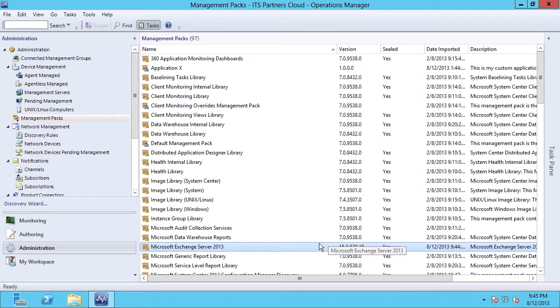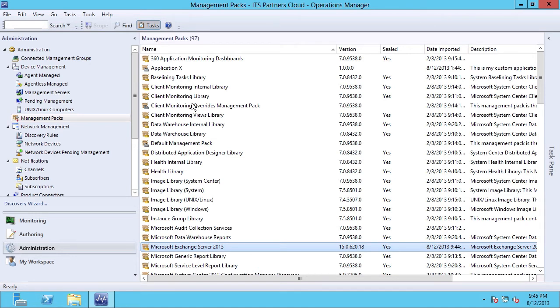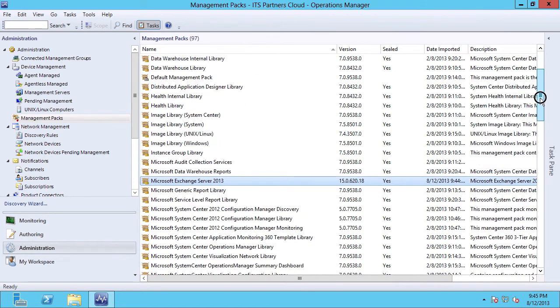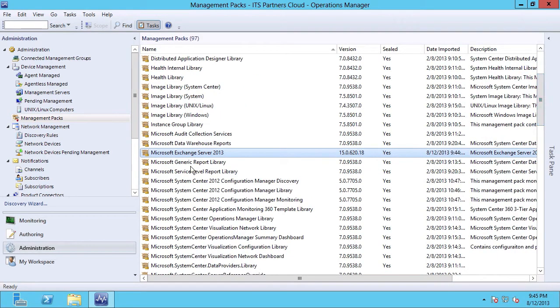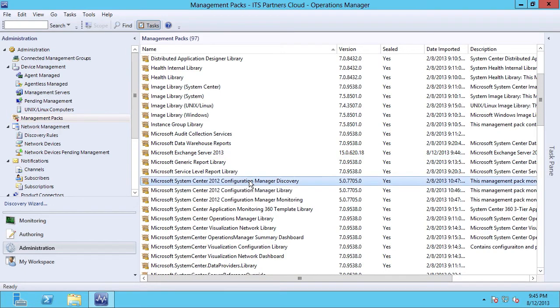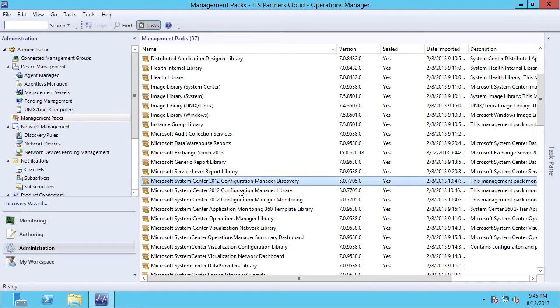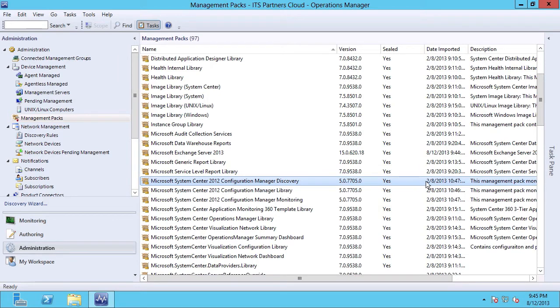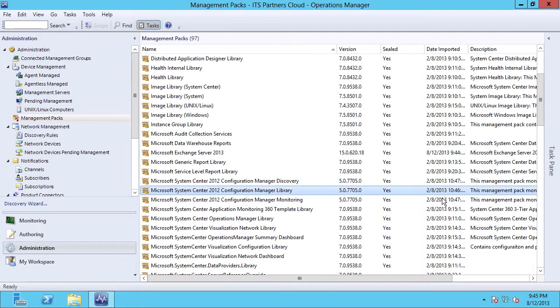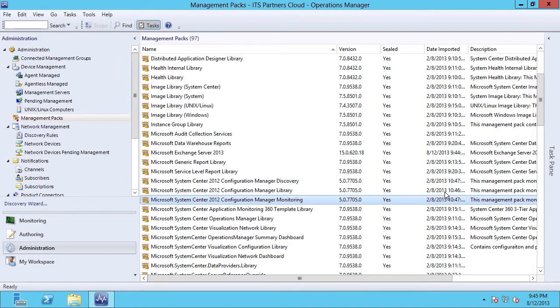Another thing you may want to do is keep your management packs up to date as you update the components which they monitor. In my example, I know that I have some Microsoft System Center 2012 configuration manager management packs installed, and I want to make sure that those are up to date because I just updated that infrastructure. And I can see here that those three management packs were actually last imported in February, so I have a pretty good idea that they might be outdated.